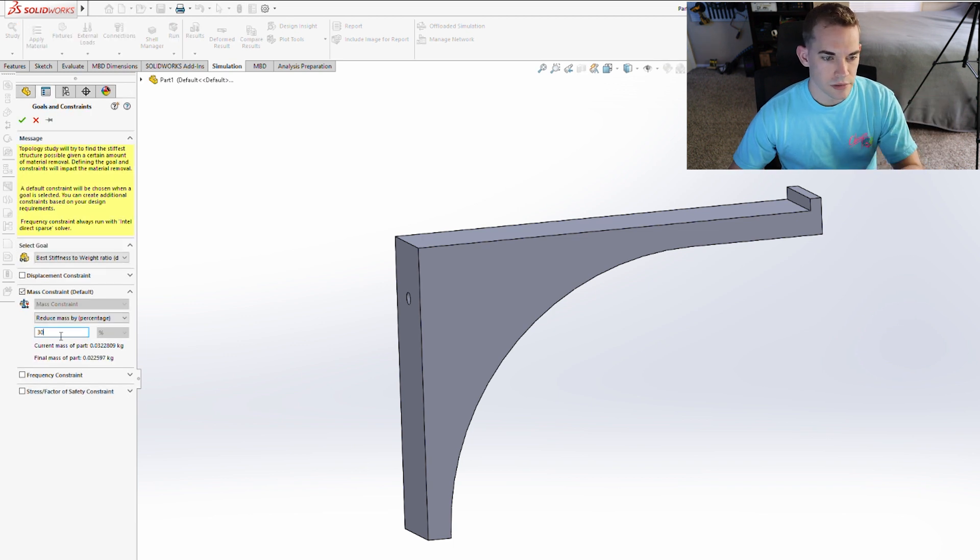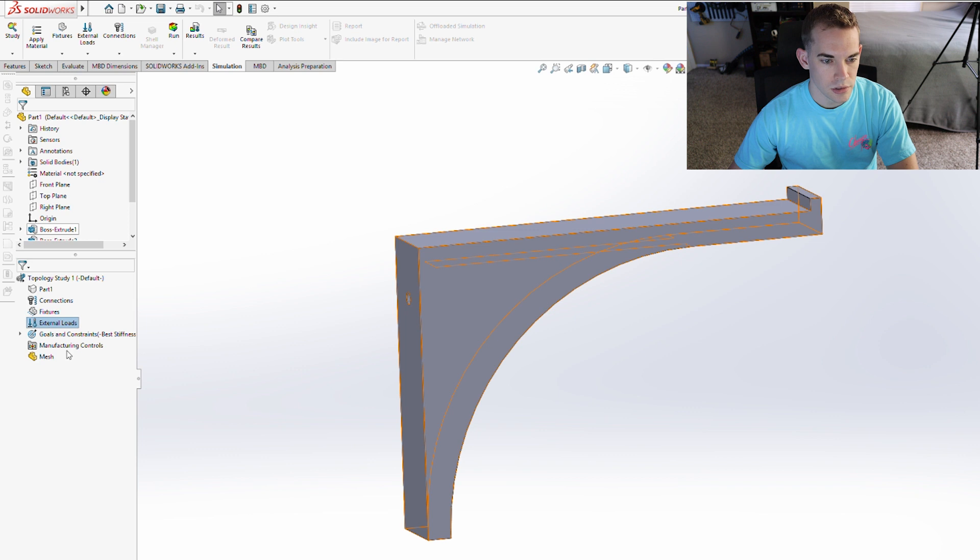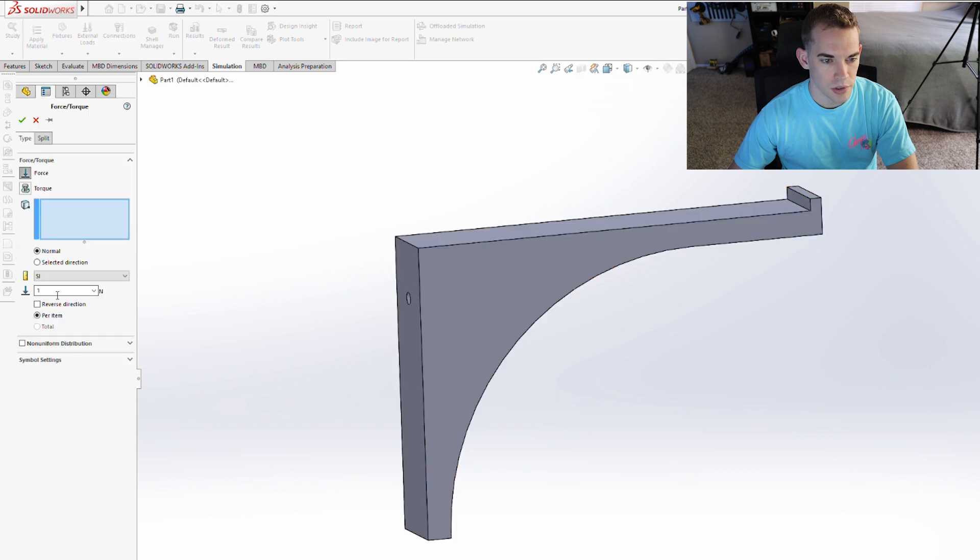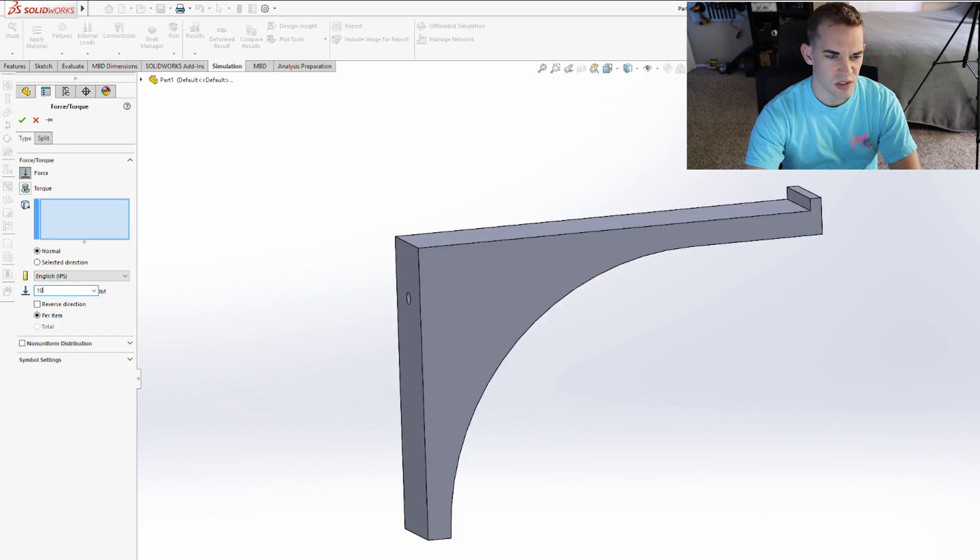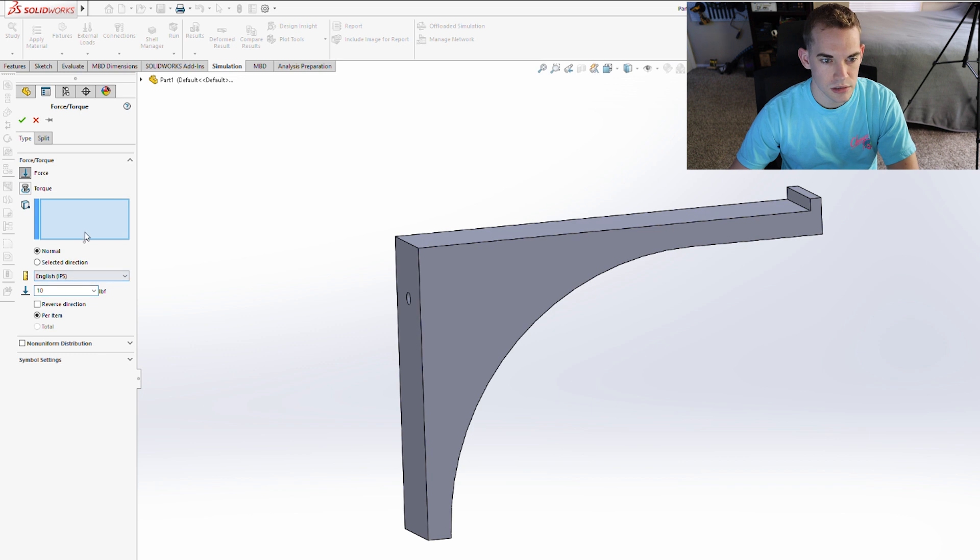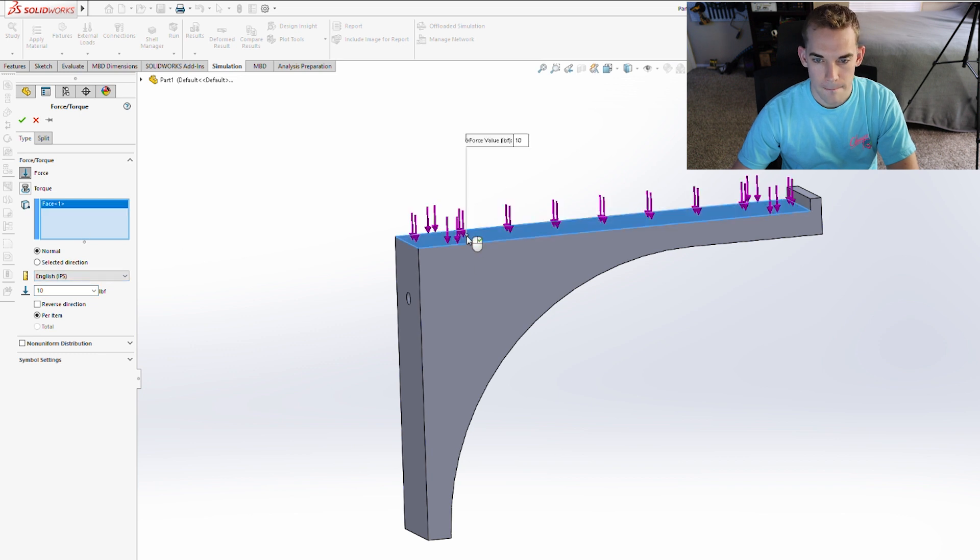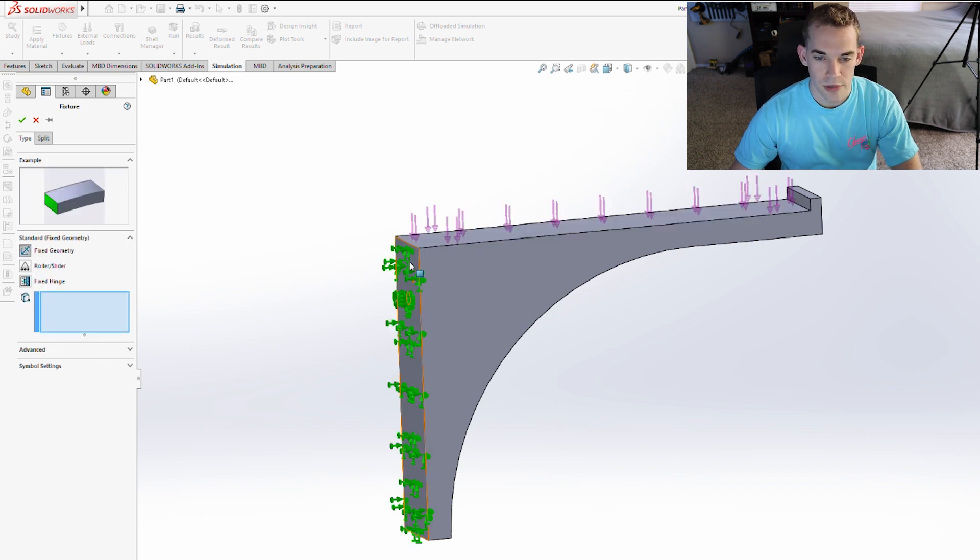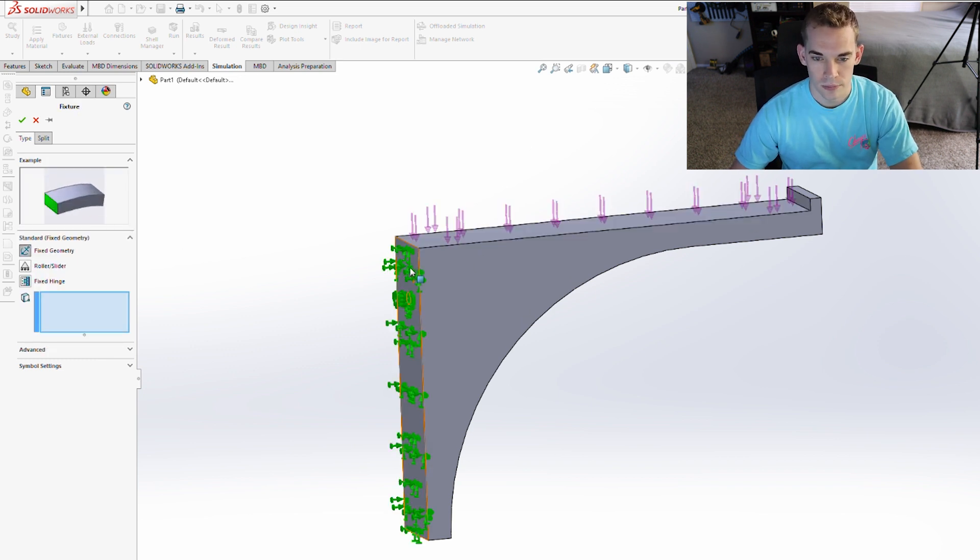I'll do a reduction of mass of just the basic 30%. External load, I'm just going to put it at 10 pounds on each, 20 pounds for the shelf, just for this. Fixed geometry, this is where it's going to be put against the wall. Here.